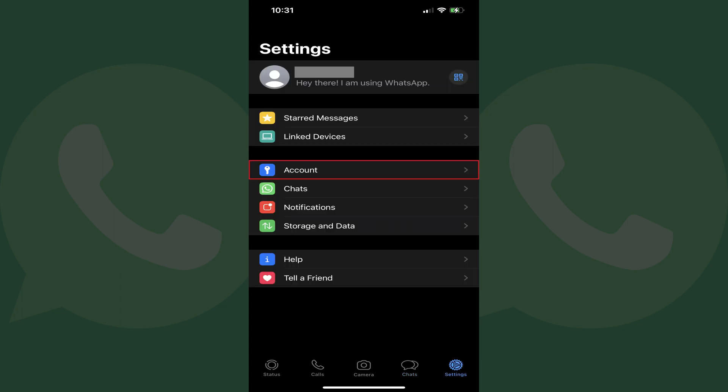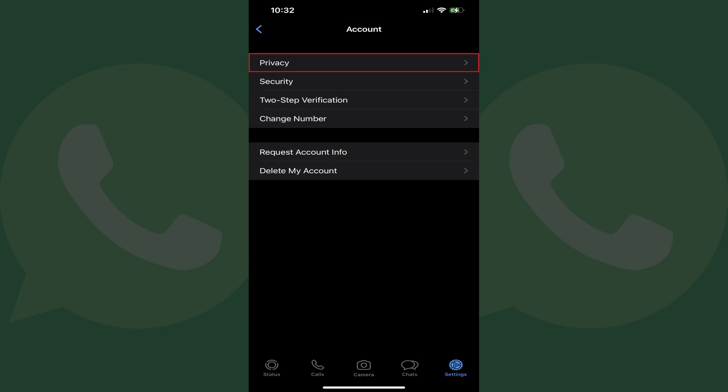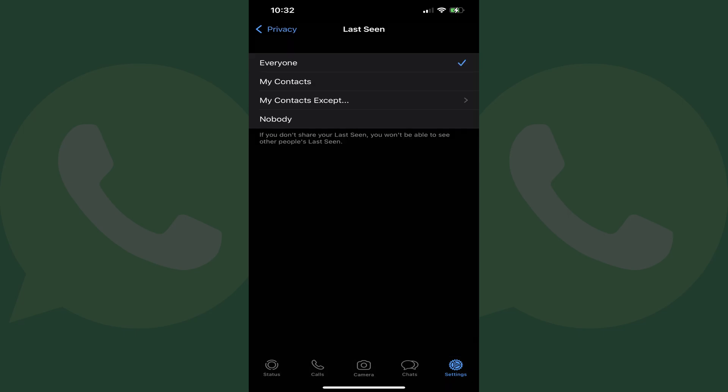Step 3. Tap Account on this screen. The Account screen is shown. Step 4. Tap Privacy. The Privacy menu is displayed. Step 5. Tap Last Seen. The Last Seen screen will open.